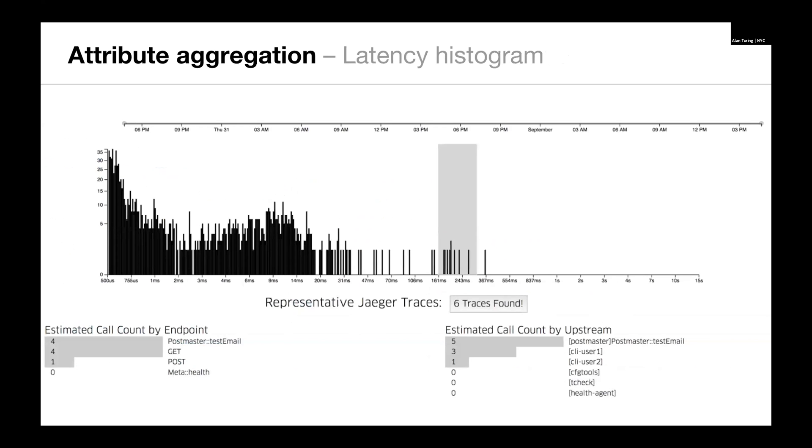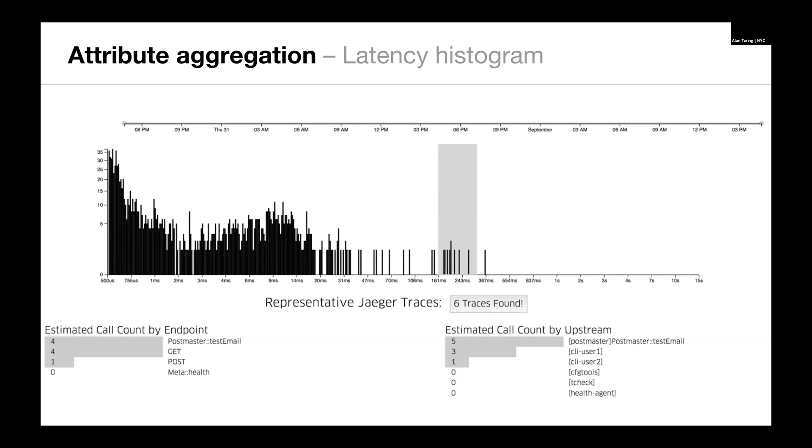Then we have latency histograms. This is based on span data. We have our latency histogram here. We can see it's multimodal. We can see there's a long tail. In this particular screenshot, the tail has a subsection selected. That's the gray bar, the vertical gray bar that's wider and not as dark. And from that section, we can see which endpoints of the service are represented and also which upstreams are calling into that section. So we know the long tail of this is affecting these particular services. And it's hitting these particular endpoints on this service.